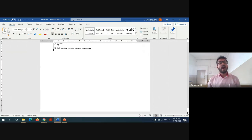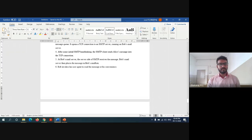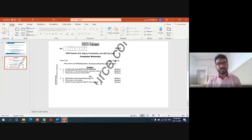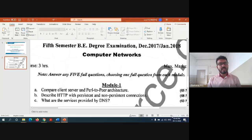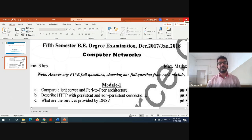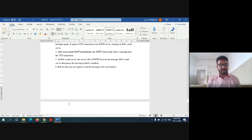This is all about how SMTP protocol works with the help of different commands. As it is only for 4 marks, you can write this example and explanation. This is all about the first question paper which I wanted to discuss. I hope you got some confidence to write the answers. If time permits, I'll also solve gate questions on this particular module. Thank you so much. We'll see the next question paper or the next scheme and solution in the next session. Thank you.